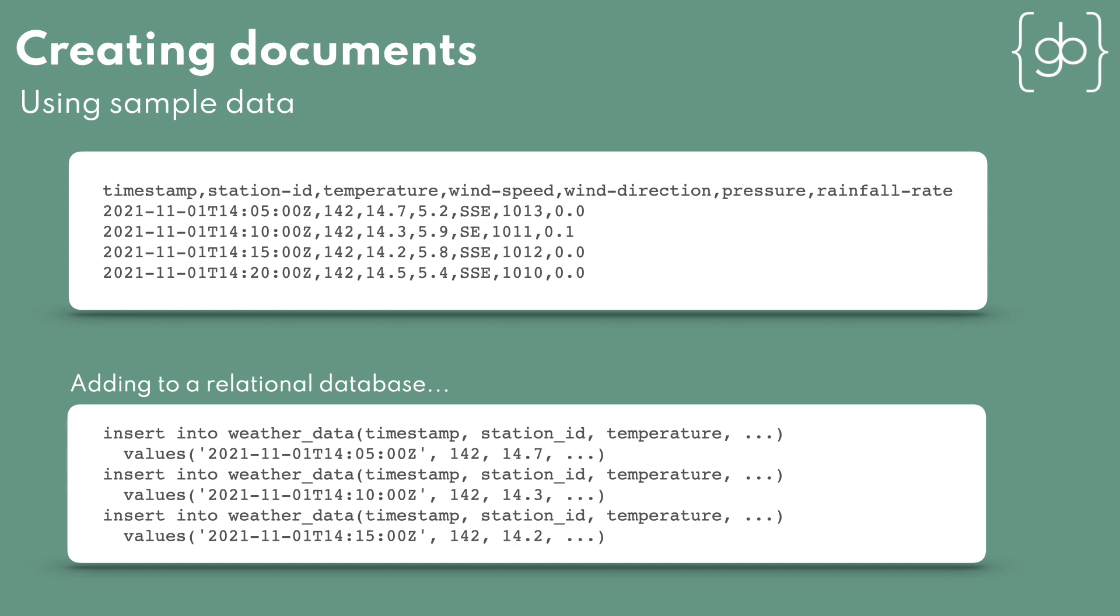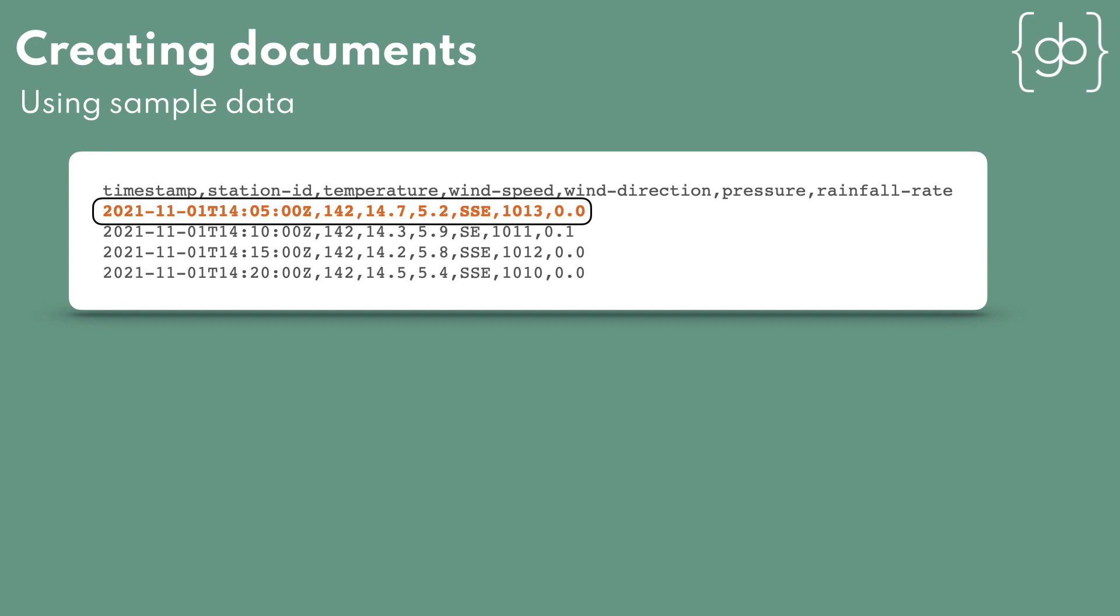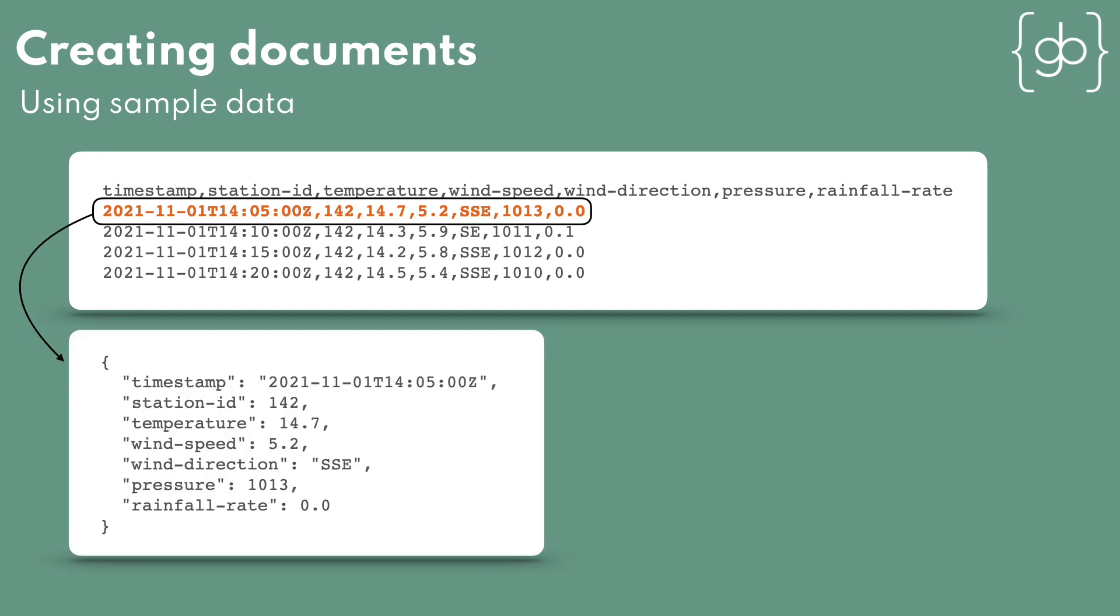For Elasticsearch to understand this data, each line needs to be transformed into a document, which is structured data in JSON format. Let's transform the first row.